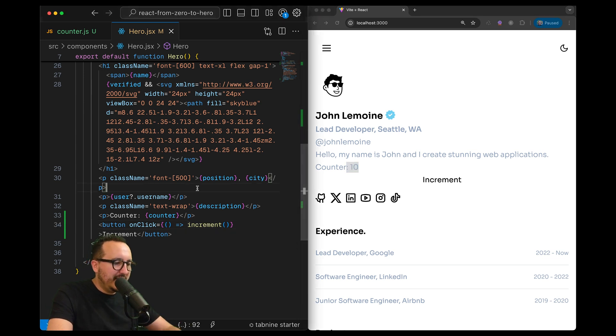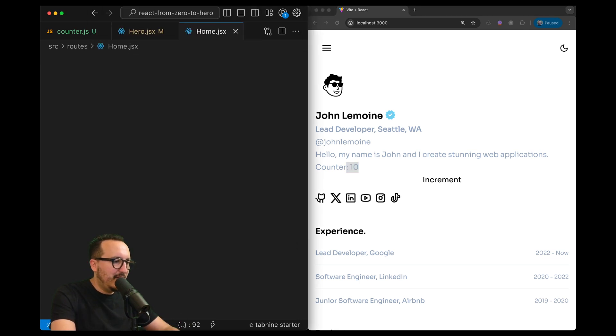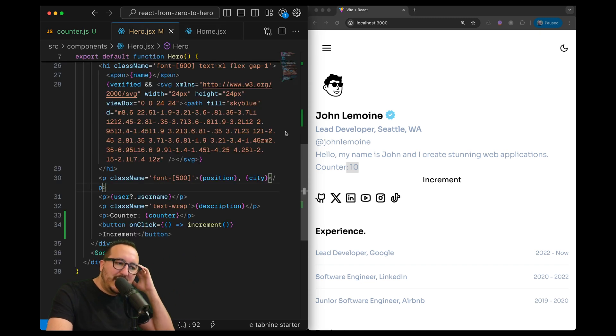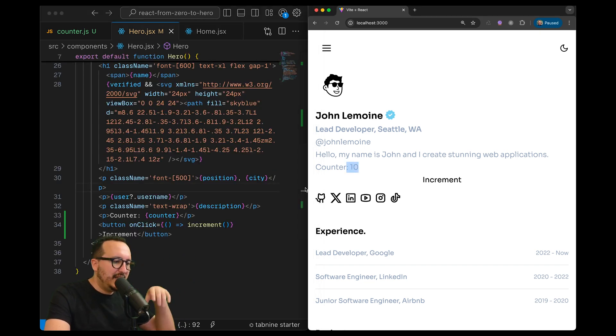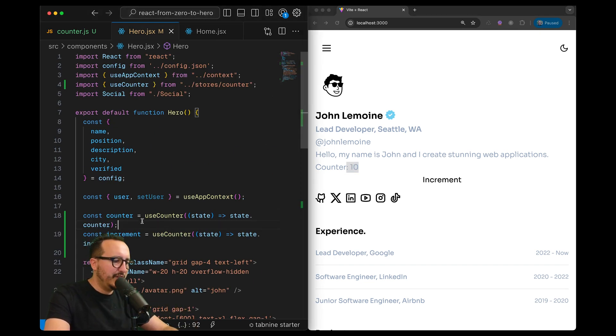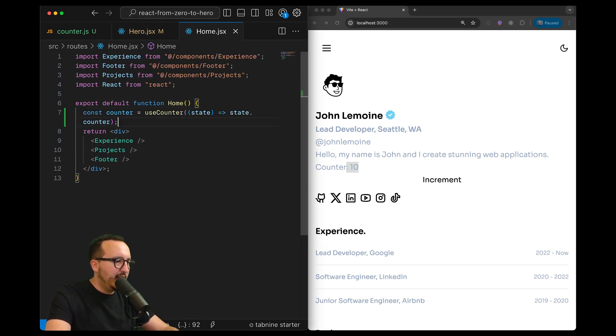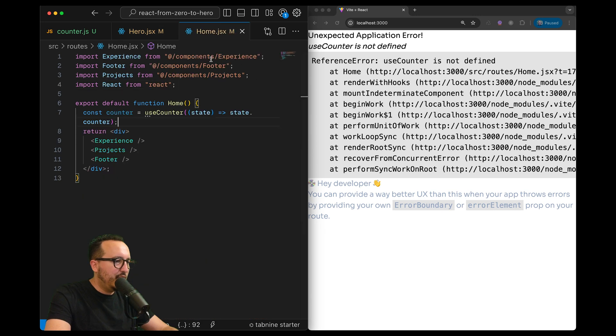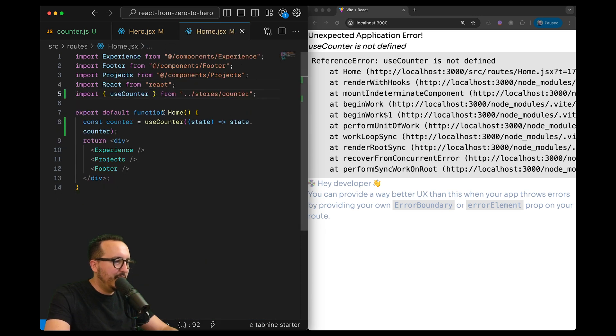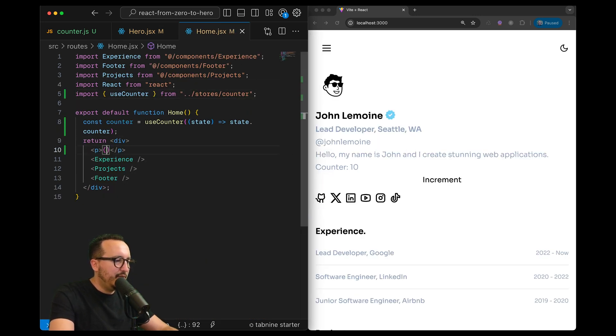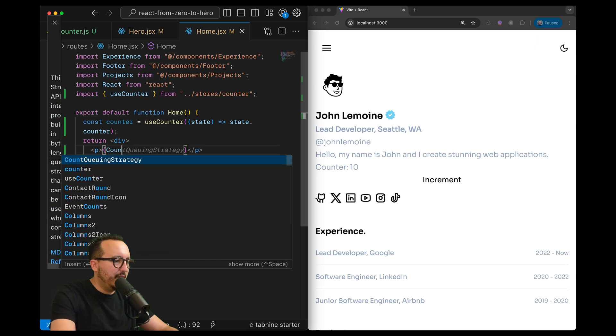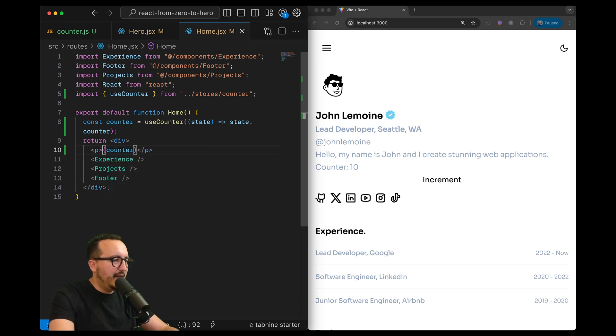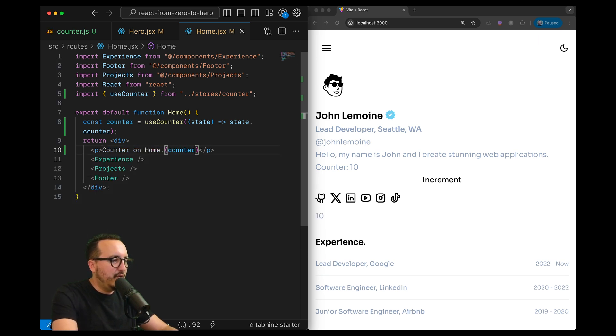So here it's my Hero, let's go to my home.jsx and I would like to see if the state is persistent, which means if the counter is the same on every component. So what I can do is exactly the same - I'm just going to call my counter up here and I would like to display the counter. I'm going to put counter on home.jsx.